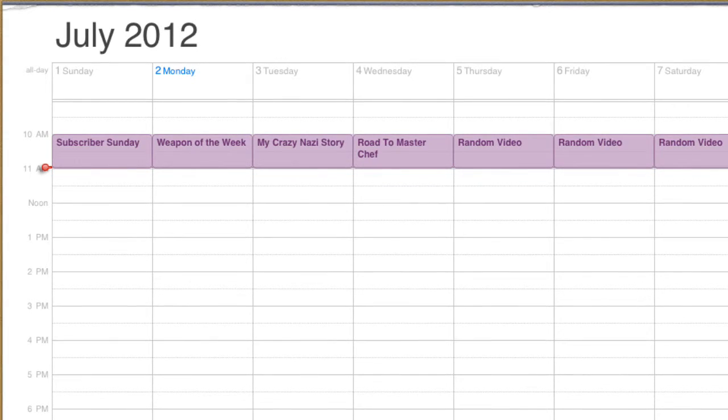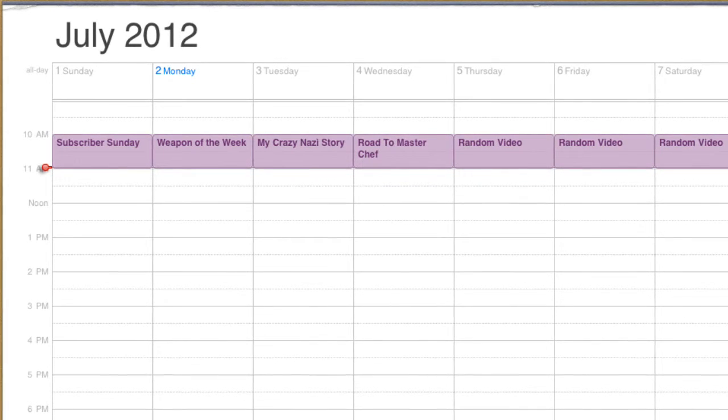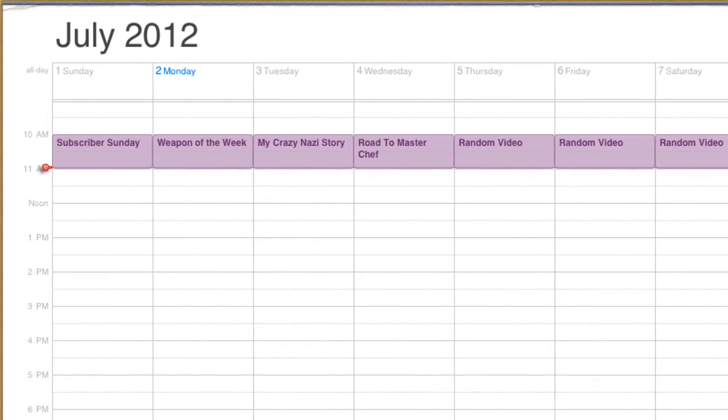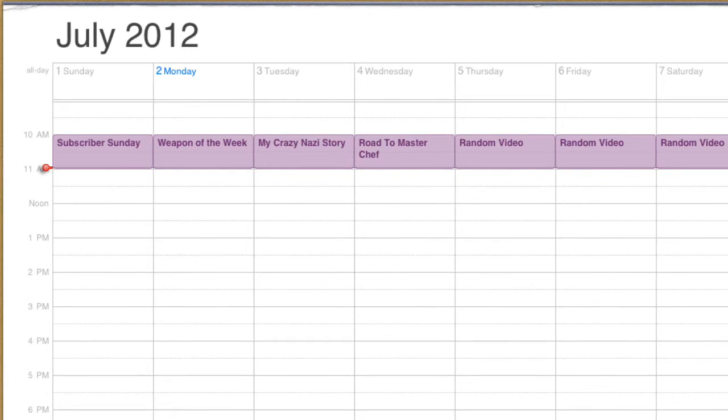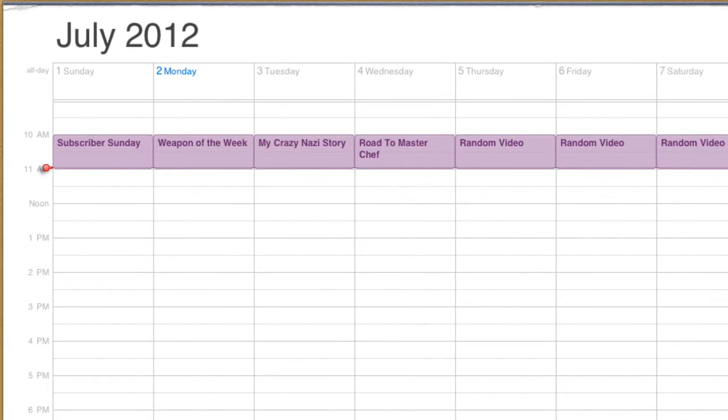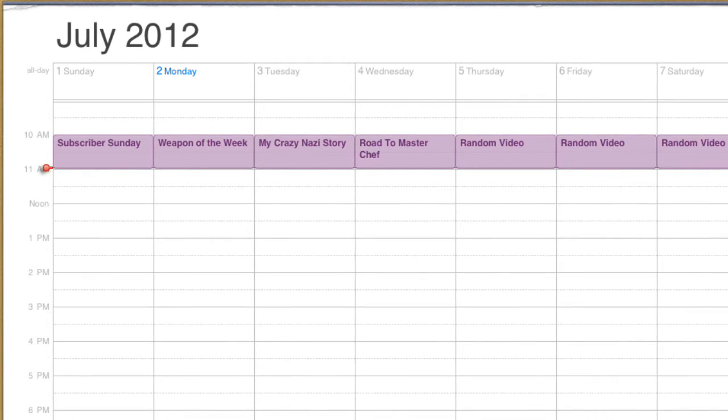On Wednesday, I'm going to be having my Road to MasterChef, and that's where I'm going to be trying to cook some meals.